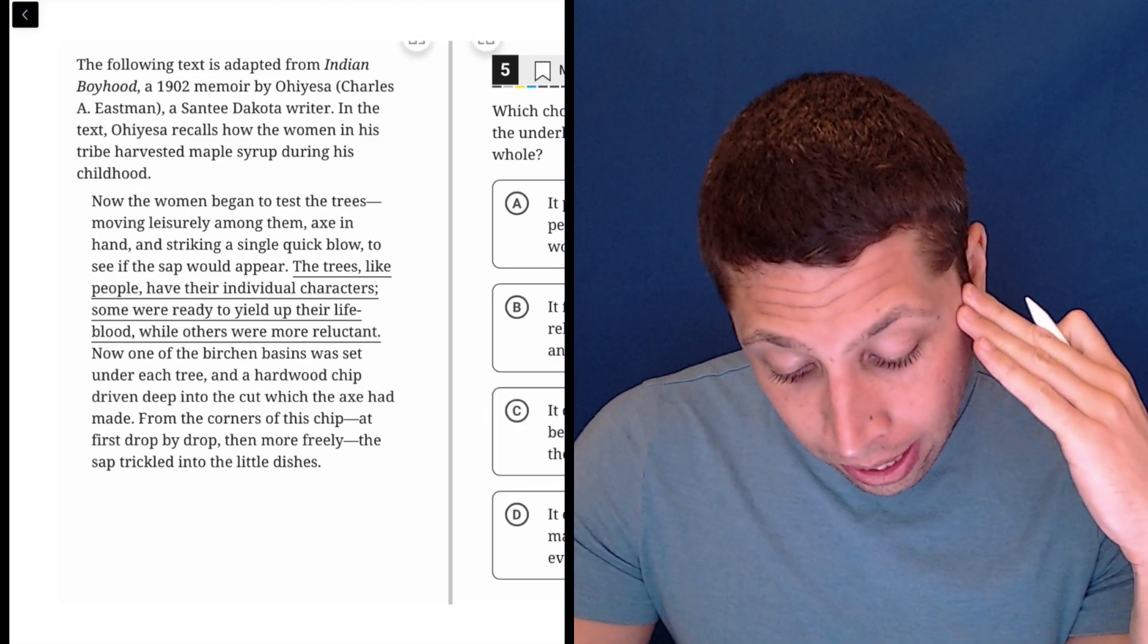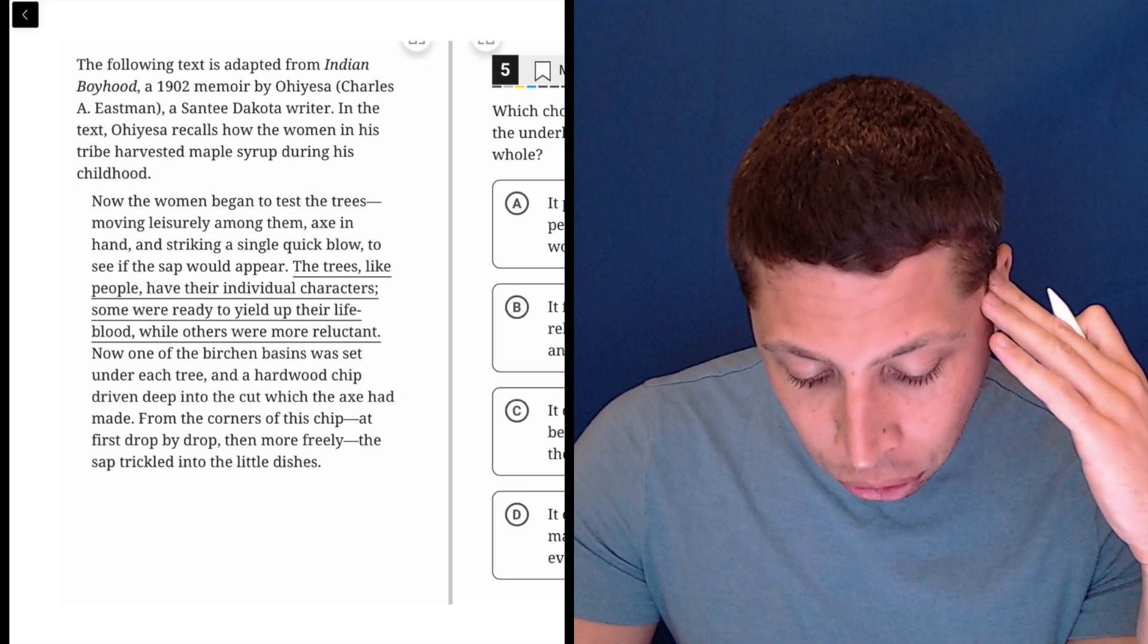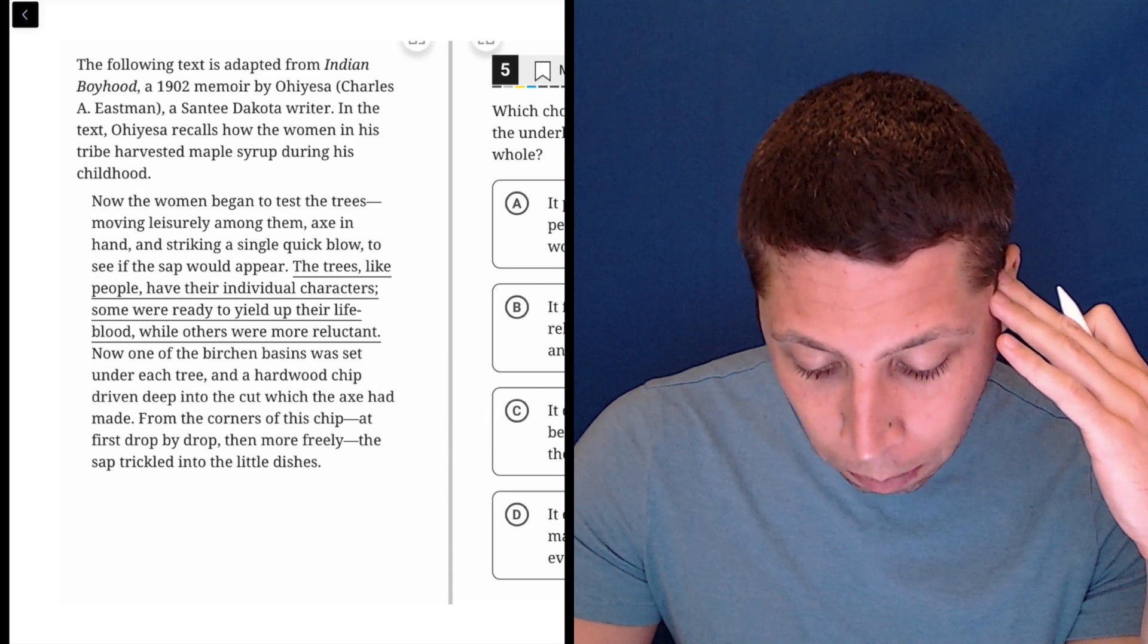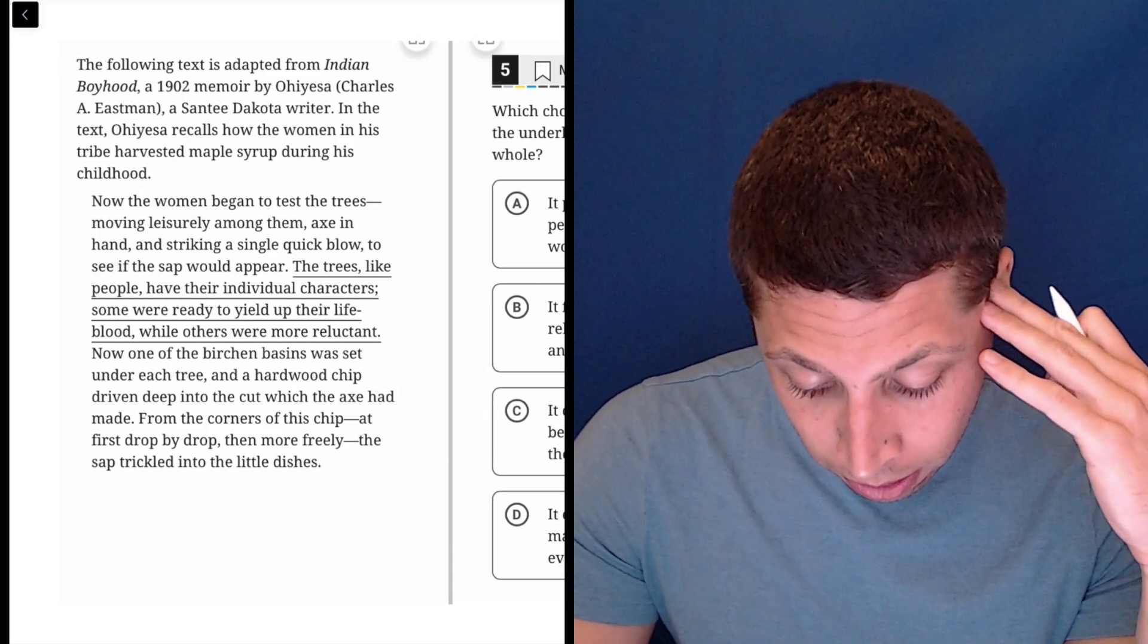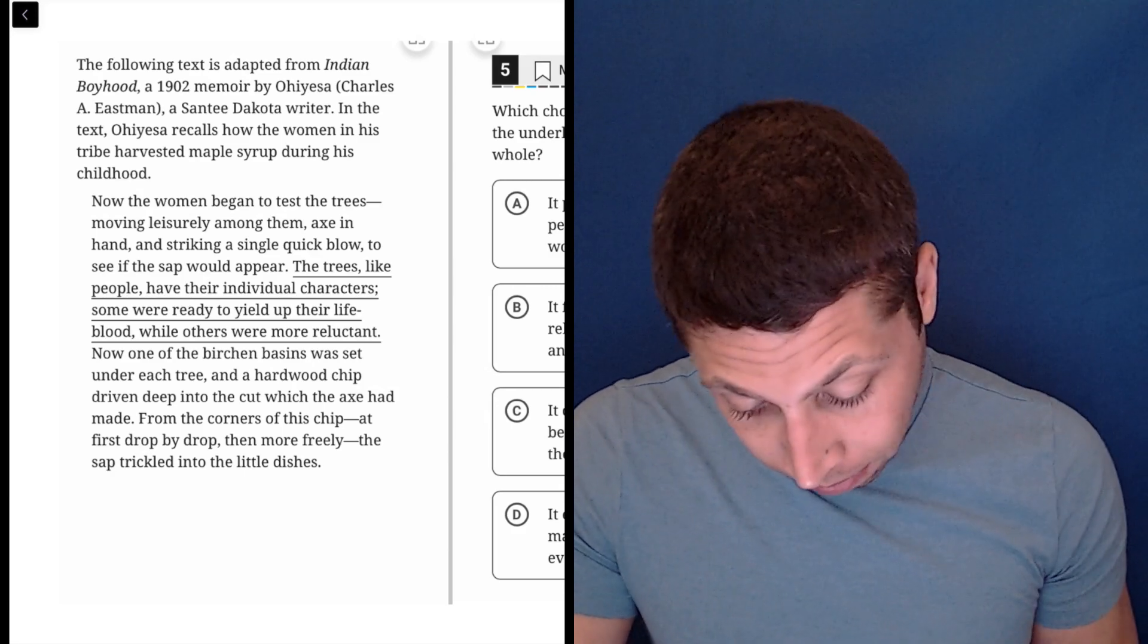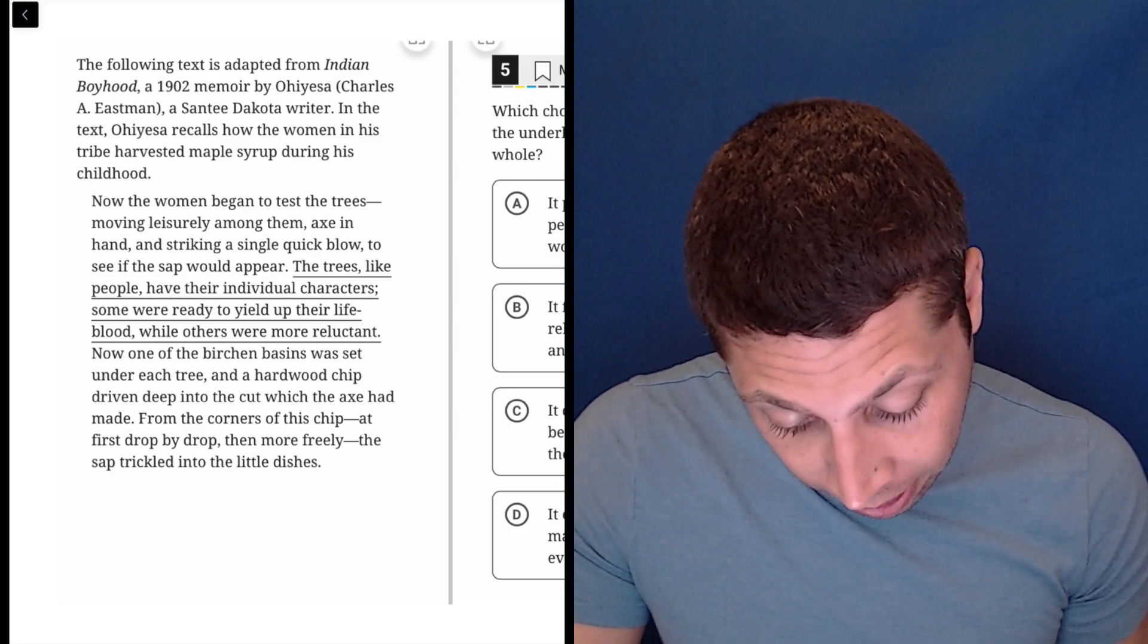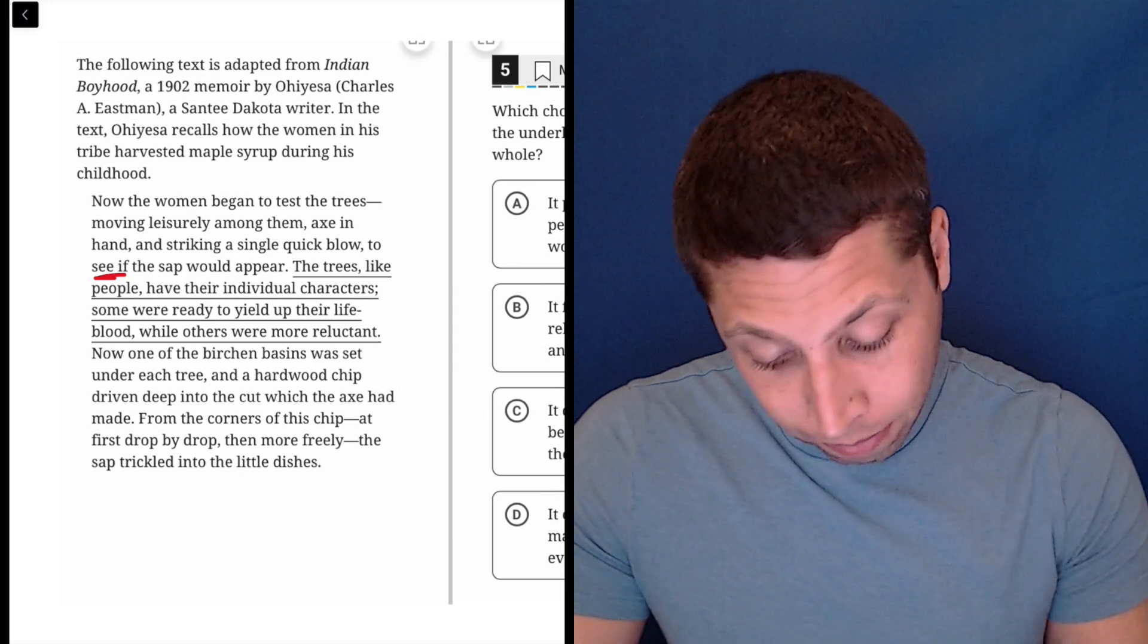Now the women begin to test the trees, moving leisurely among them, axe in hand, and striking a single quick blow to see if the sap would appear. So, yeah, I don't know, to see. They're trying to figure something out. Okay.